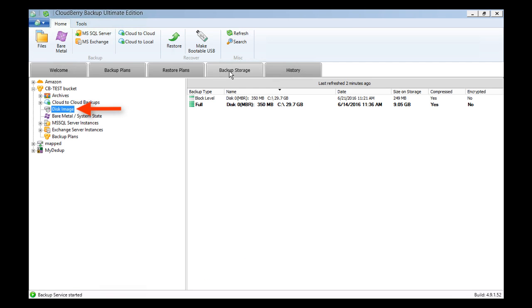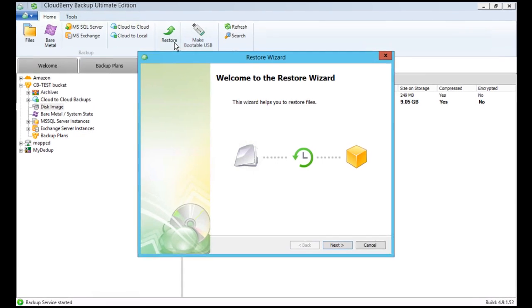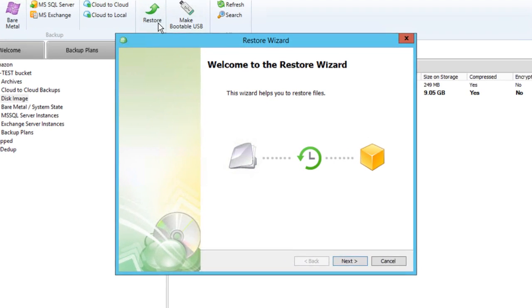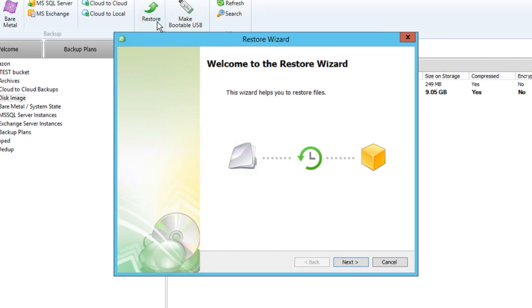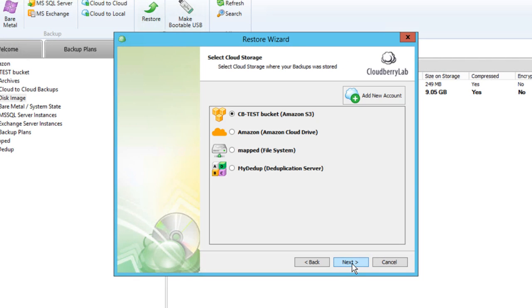First of all, you need to create an image backup. Then, click the Restore button to get started. Click Next on the Wizard's Welcome screen. On the first step, you need to choose Source Cloud Repository with Image Backup of the desired server.